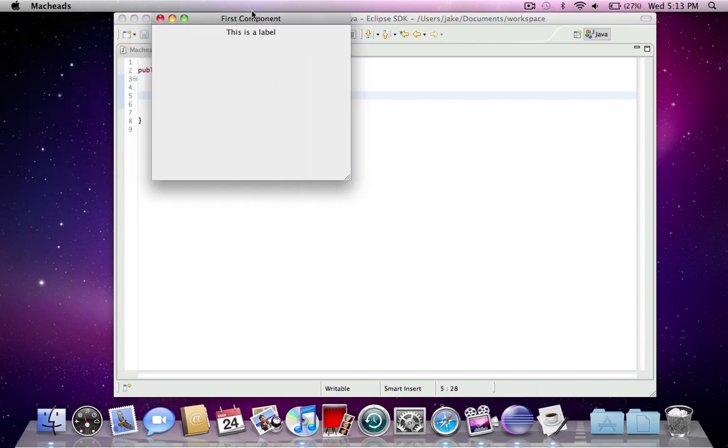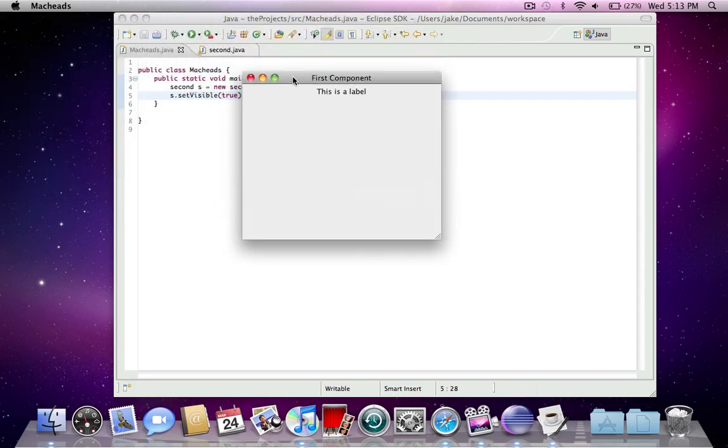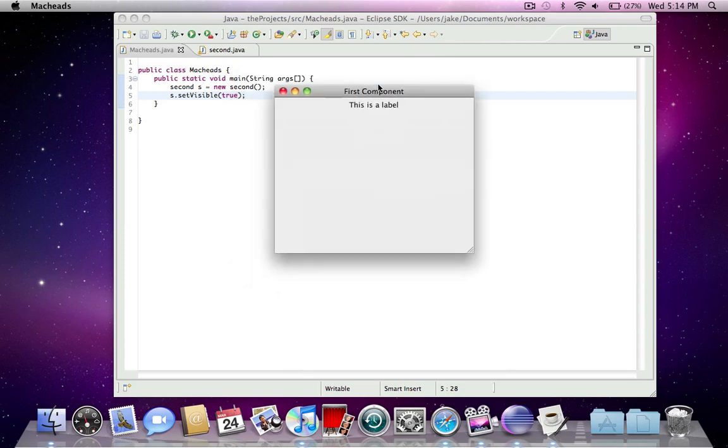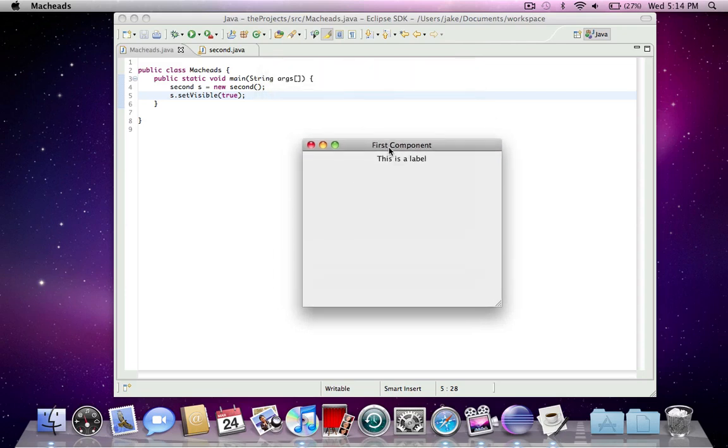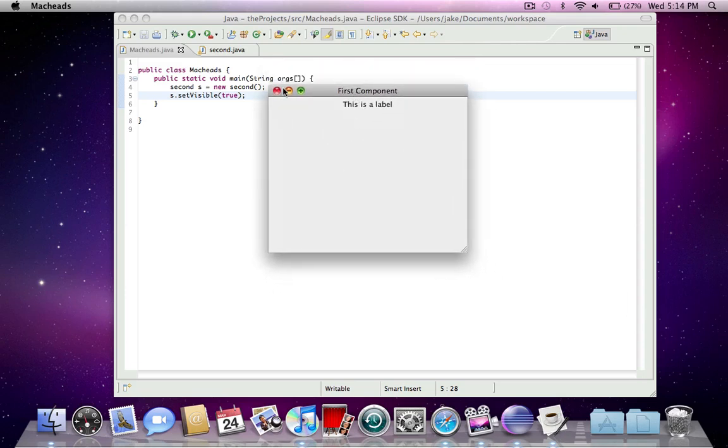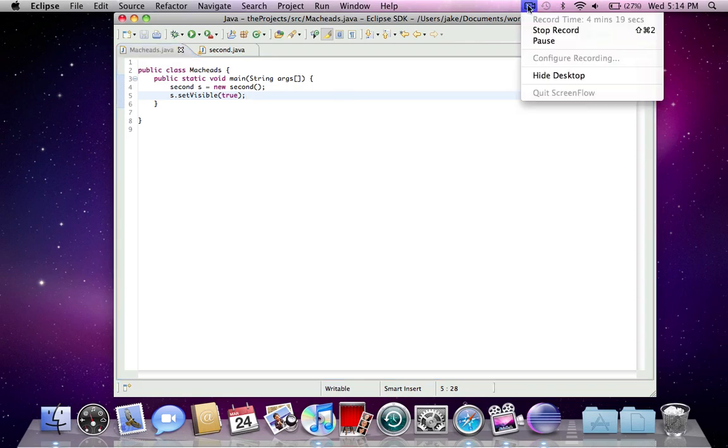Here it is. Here's our window. So the title is first component. And here's some text that says, this is a label. And that's the JLabel. And I didn't choose this positioning. This positioning was chosen because that's the default layout. And in the next tutorial, I'll be talking about absolute positioning and another component, which is the JTextField. So, see you next time. Thank you for watching MacHeads101. Subscribe and goodbye.